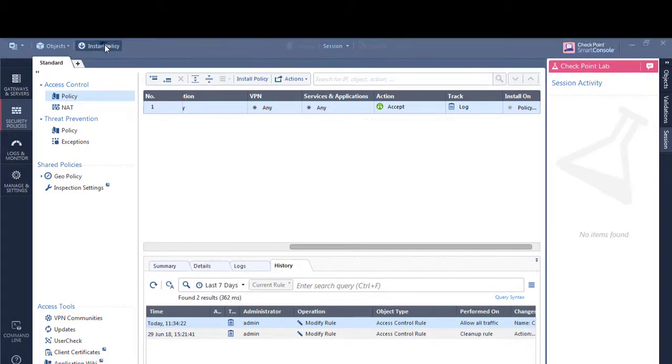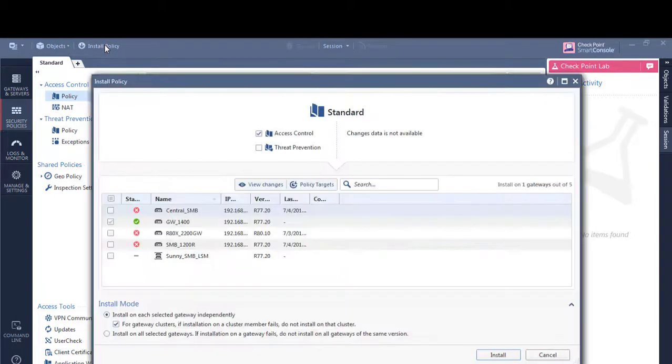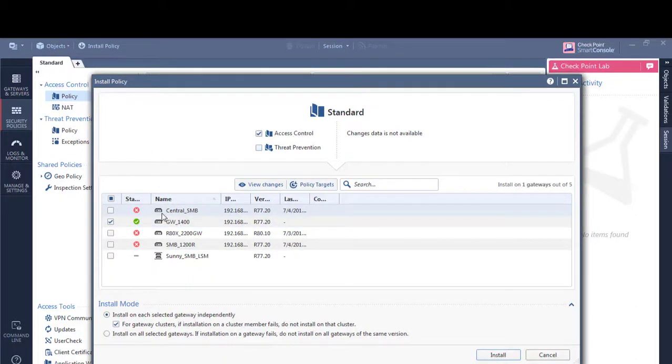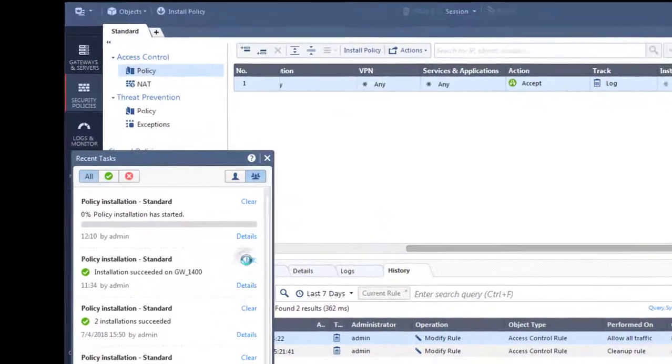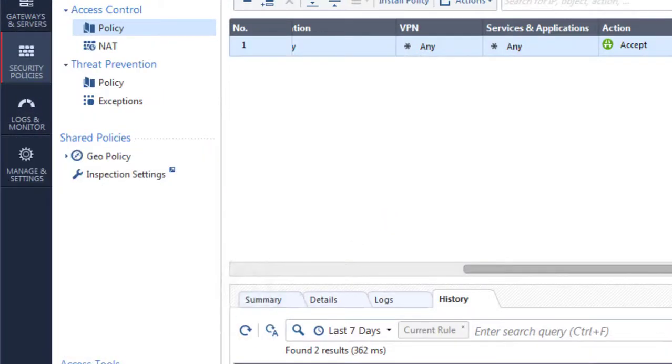Right, we're going to push that policy. Yep, access control policy and we're going to click install. We will clear some of these previous ones away.